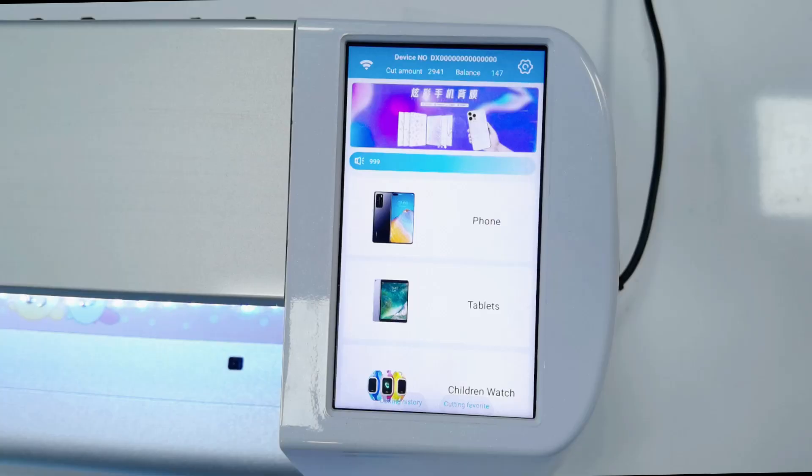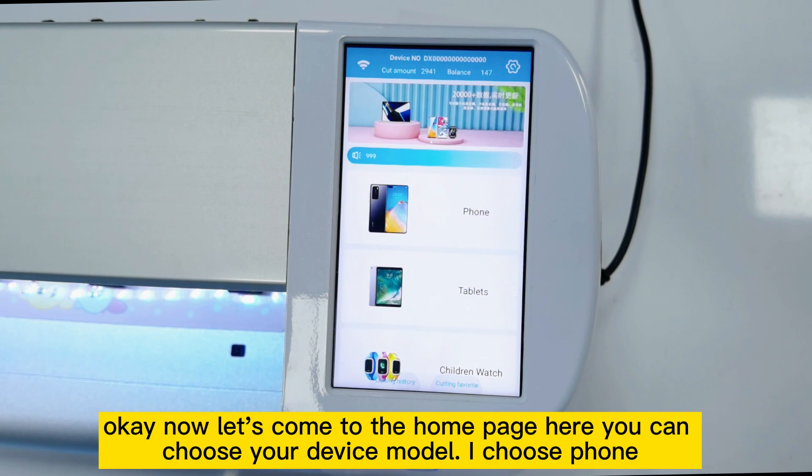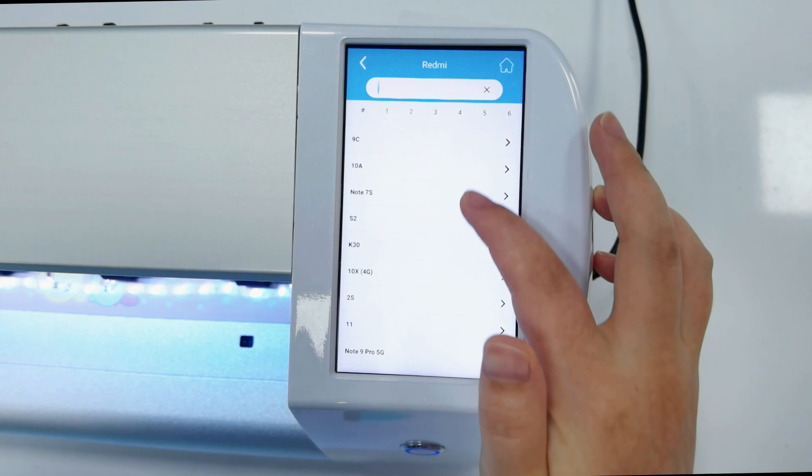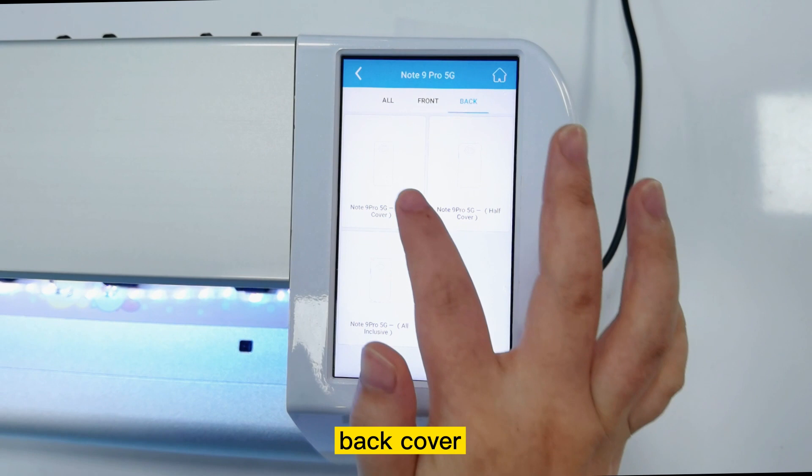Now let's come to the home page. Here you can choose your device model. I choose phone. My phone is Redmi Note 9 Pro. And then you choose back cover, start cutting.